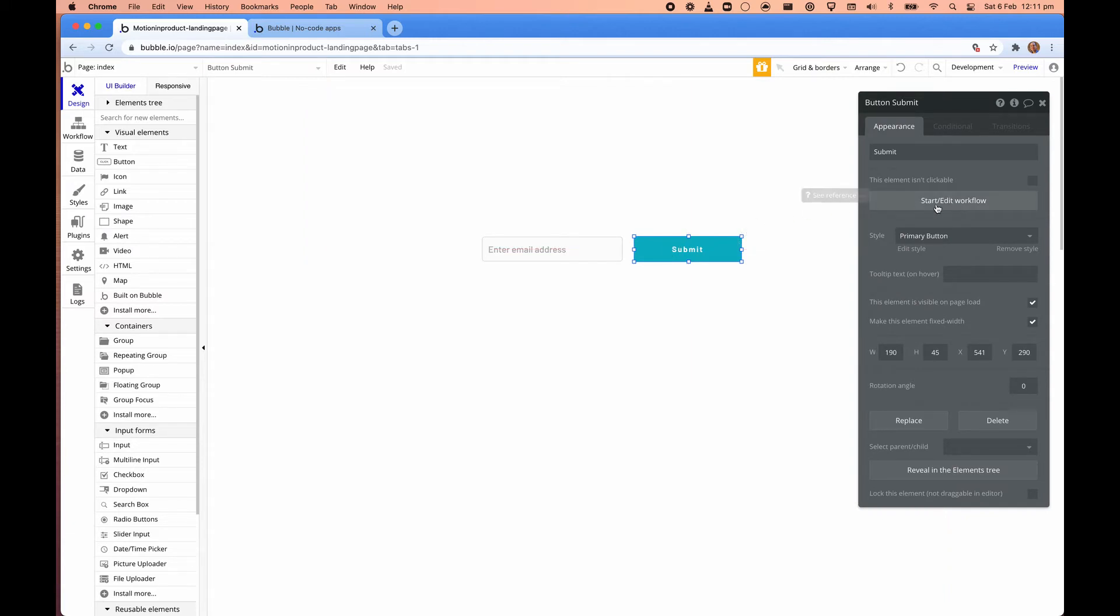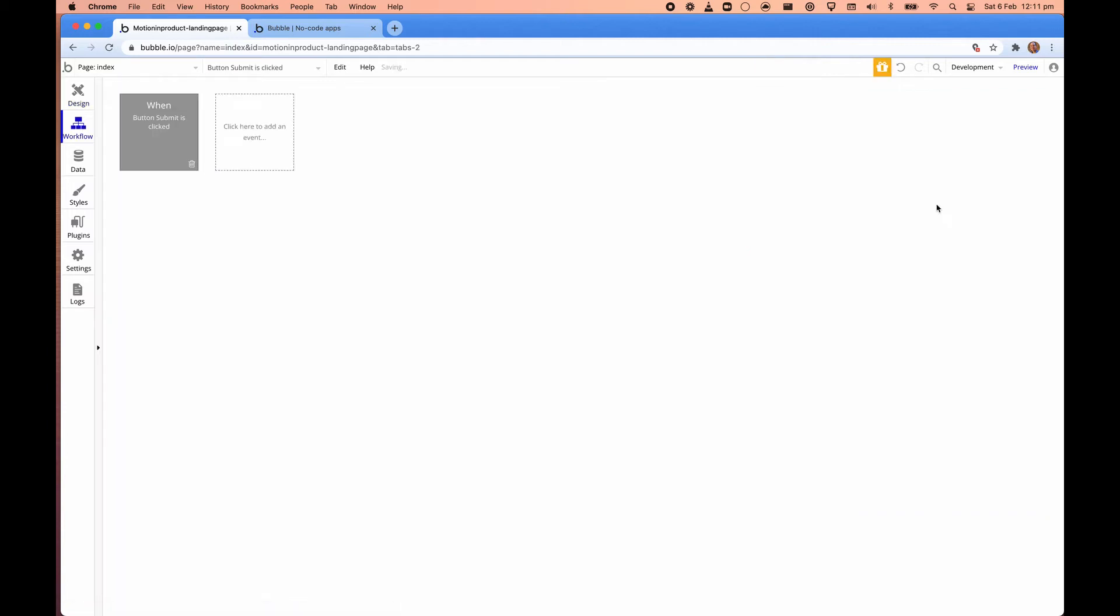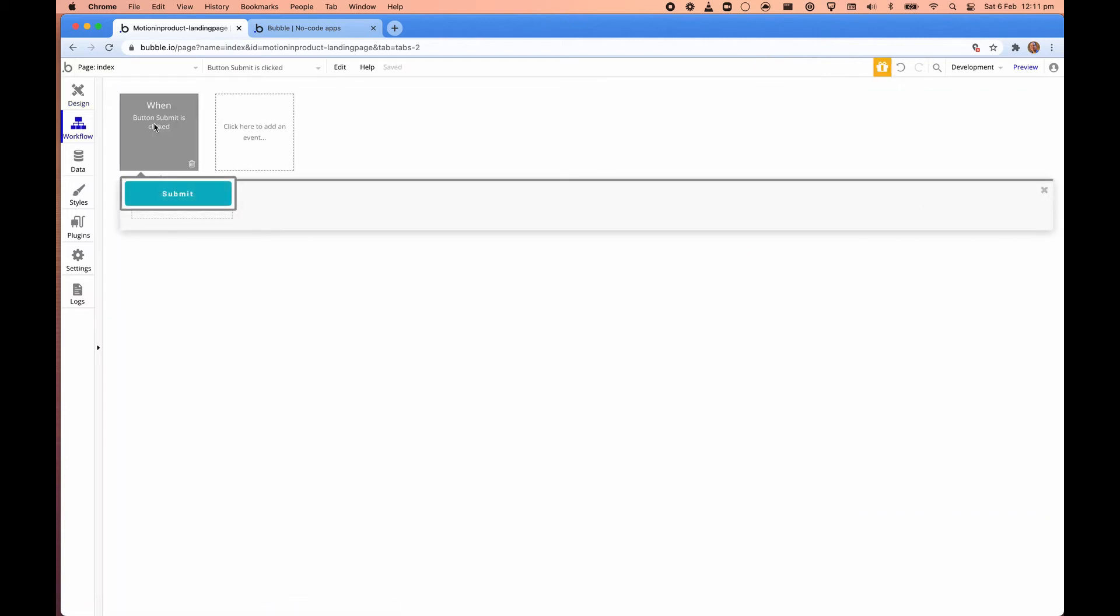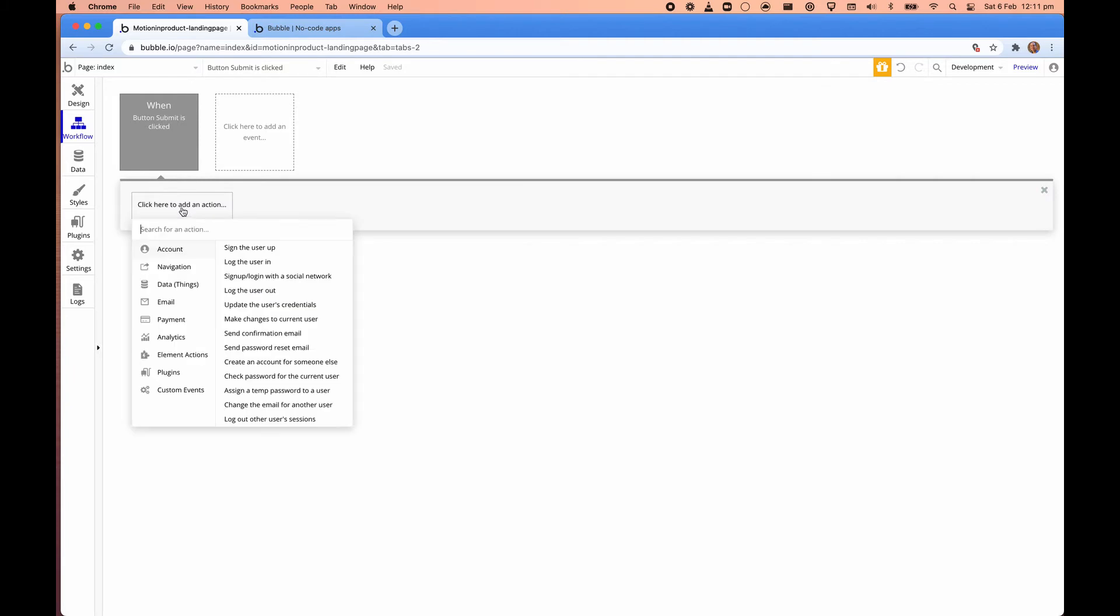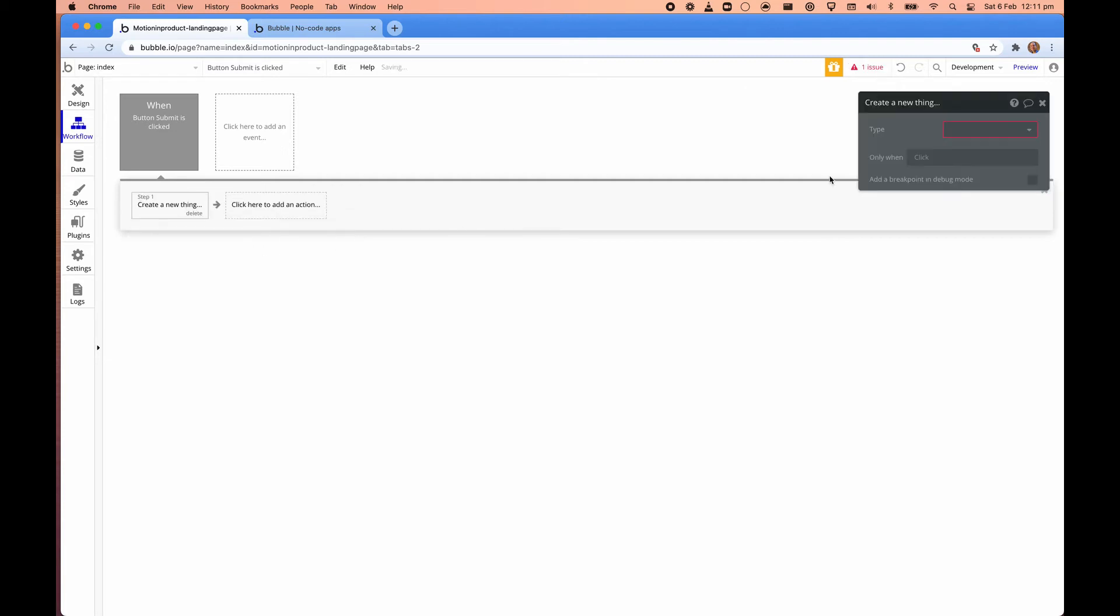So what we want to do is start a workflow. So when this button submit has clicked, we want to add an action. So what do we want to do? We want to create a new thing. So a thing is, in this example, we'll create a new type called email.